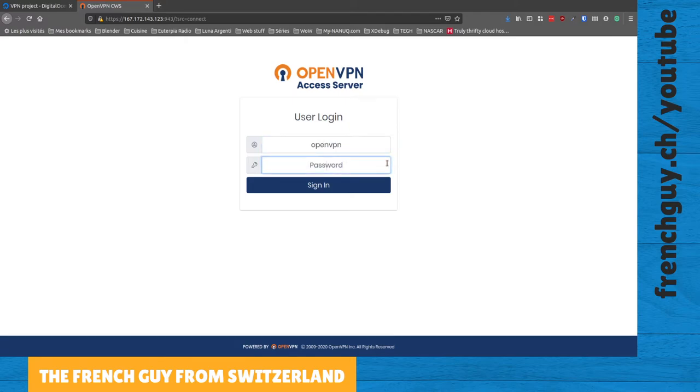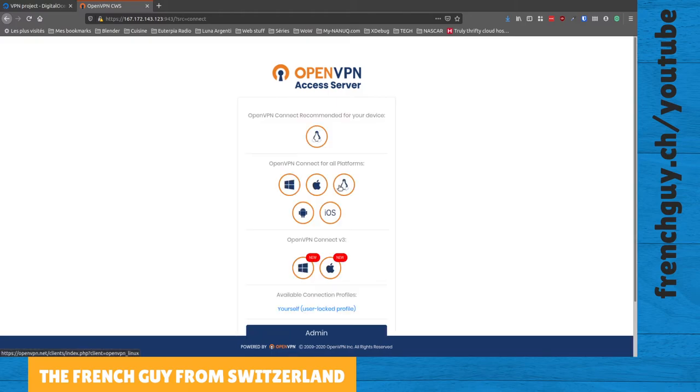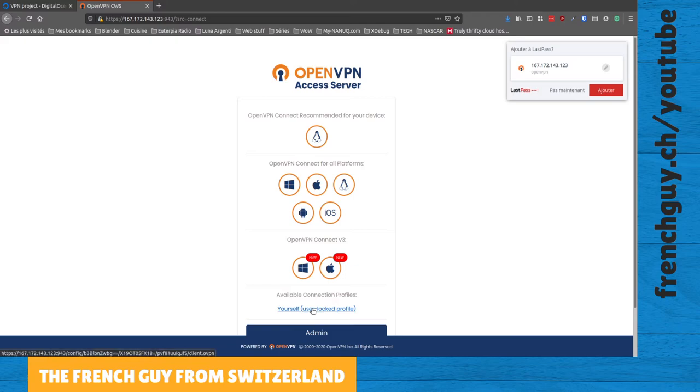And now we have to log in using the OpenVPN account we have just set up. Well, it's been set up for us but we've given a password. So let's use that password and sign in. And now we want to download our connection profile, so let's click on this and save this file.